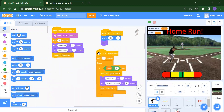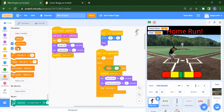When S key is pressed, we check: if the variable 'out' equals 3, we broadcast 'game over' — meaning the game ends. It will say 'game over, press S to restart' and stop all scripts.